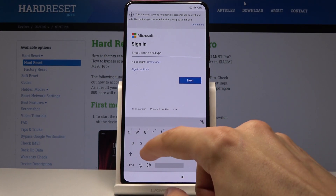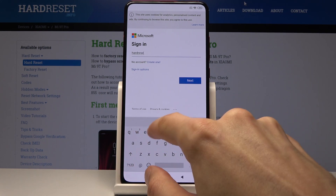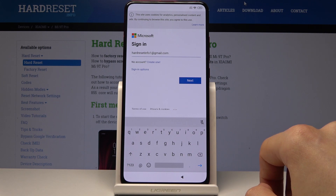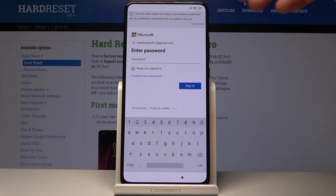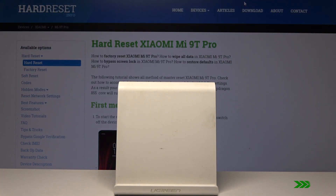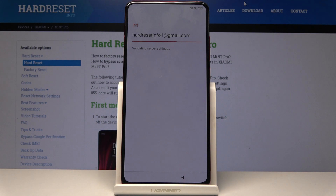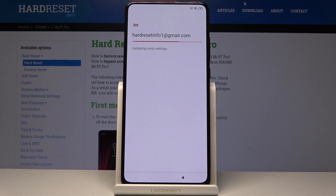Once you have an account, go back to this screen. Type in your email address, tap on 'Next', and put in the password — I'm going to do that off-screen. Then tap on 'Sign in'. Hopefully I typed it in correctly, and I did. Now it's adding the email, so give it a moment.